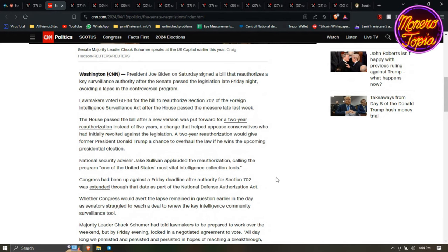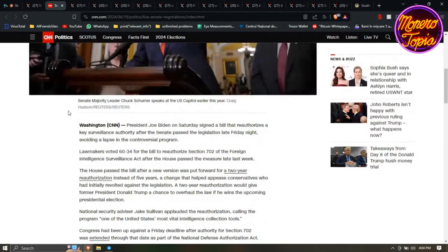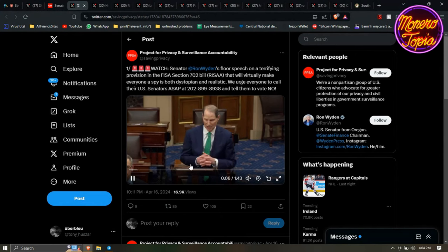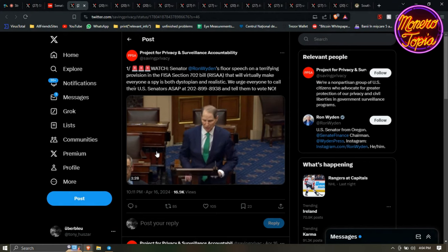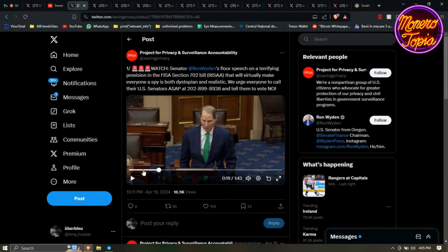It was signed by Biden and it's interesting because they call this one of the United States' most vital intelligence collection tools. It's basically a workaround way for the government to spy on citizens without the need for a warrant. Some were against it because it was for a five-year period, but when it changed to two years some thought that's better, so they voted for it. But two years or five years, still bad no matter what it is. This is Senator Ron Wyden's floor speech on a terrifying provision in the FISA Section 702 bill that will virtually make everyone a spy. Let's go ahead and watch it.